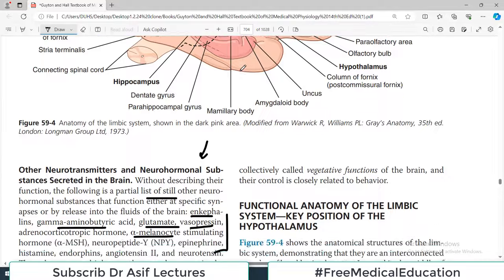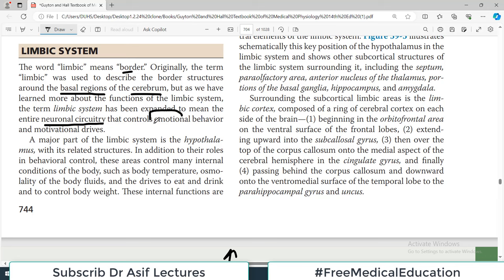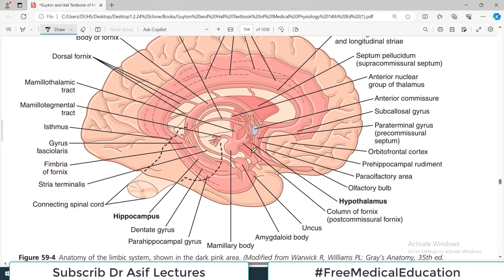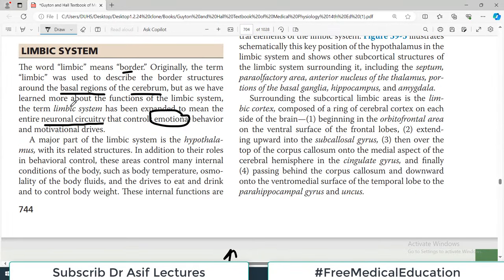Now let us move on to understanding the limbic system. The word 'limbic' literally means border — originally it described the border structures around the basal region of the cerebrum. But as we've learned more, the term has expanded to mean the entire neuronal circuitry that controls emotional behavior. It is not merely an anatomical border; it is an important emotional tool of the brain — all reward centers, punishment centers, love, hatred — these are the job of the limbic system.